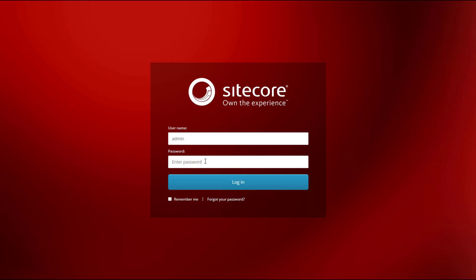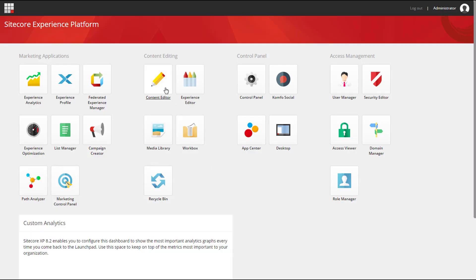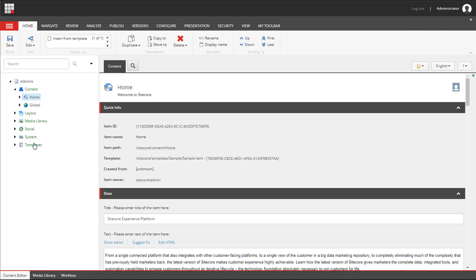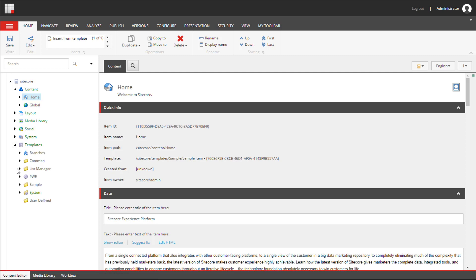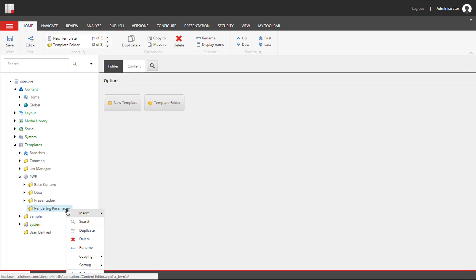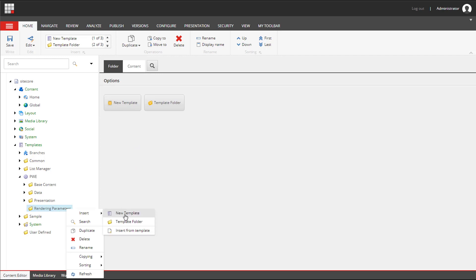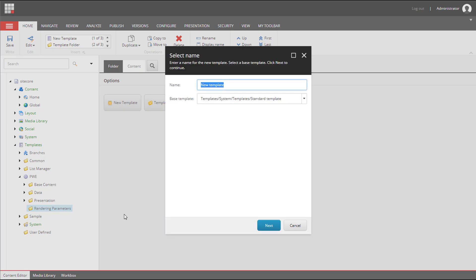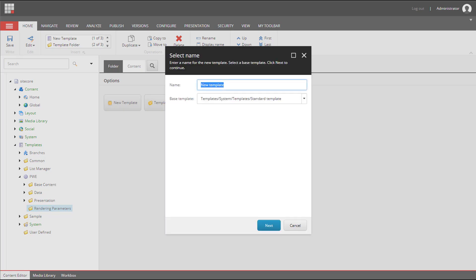I'm going to create a rendering parameters template for the hero module. I will create a template below templates/rendering parameters. I need to right click on the folder and select insert new template, and we need to change the base template.